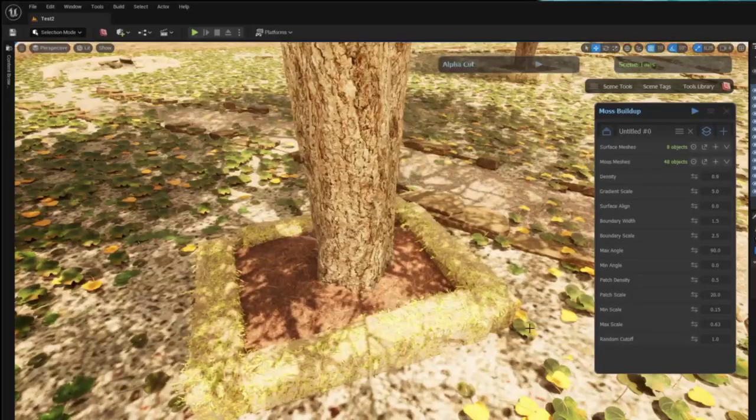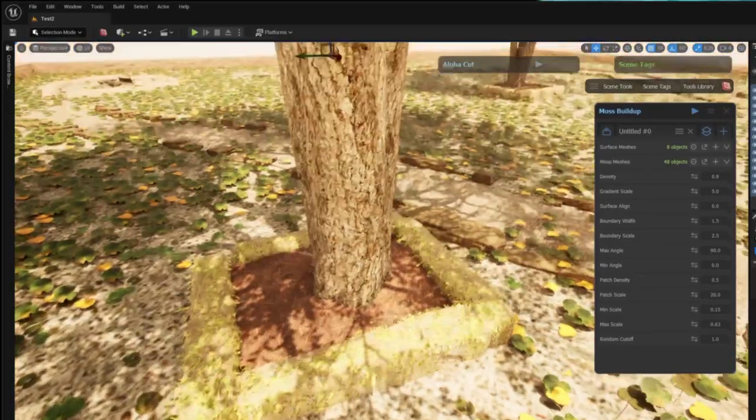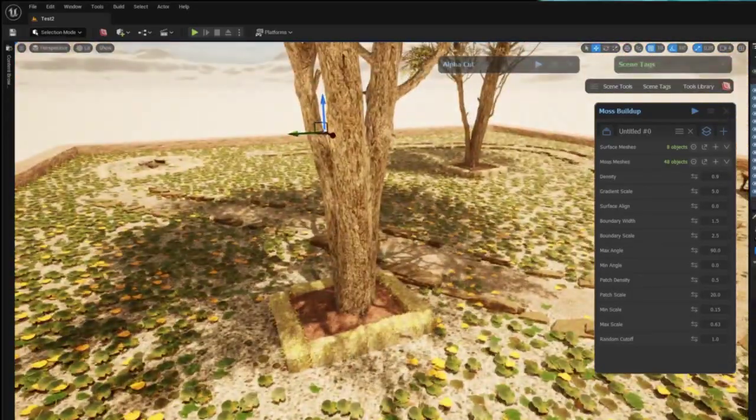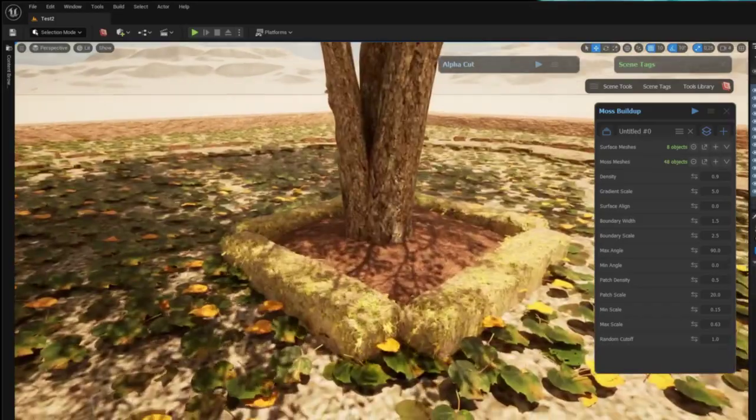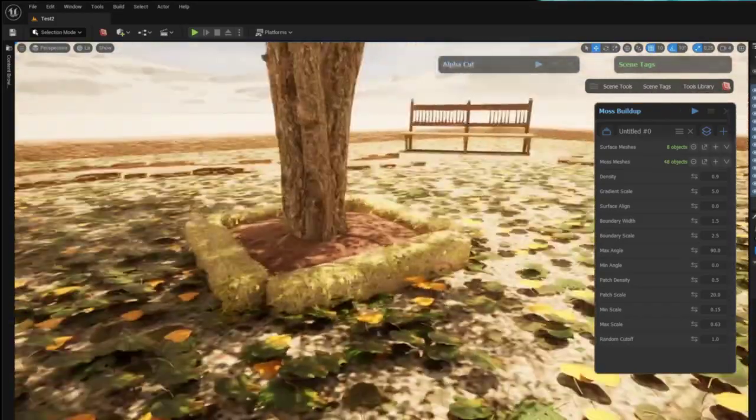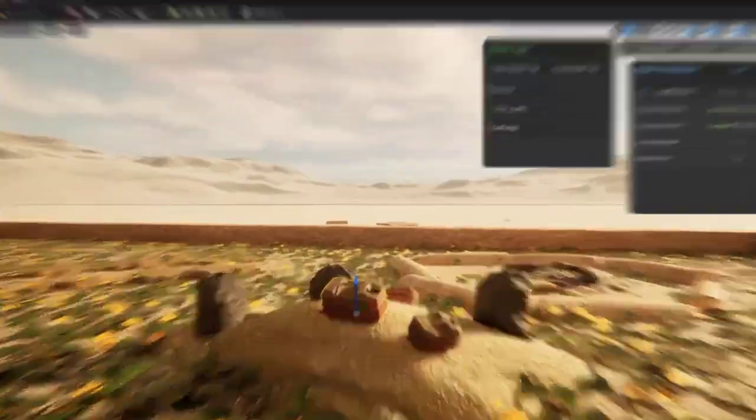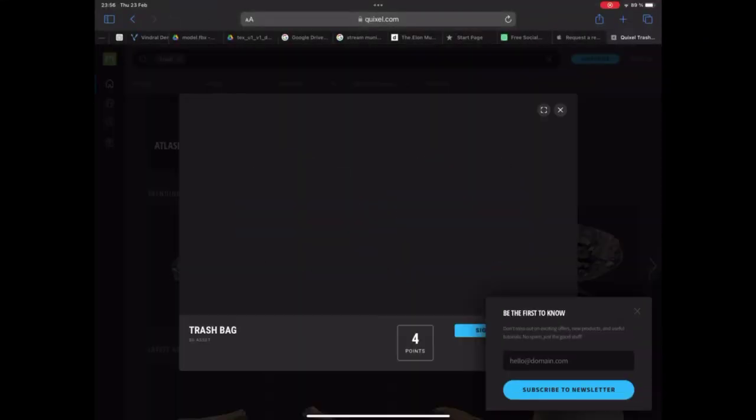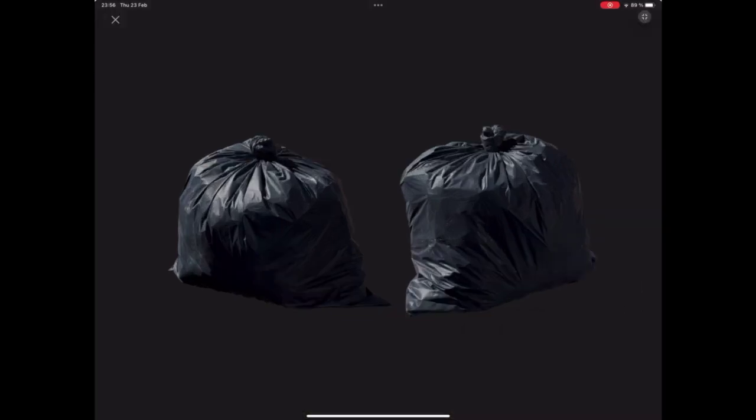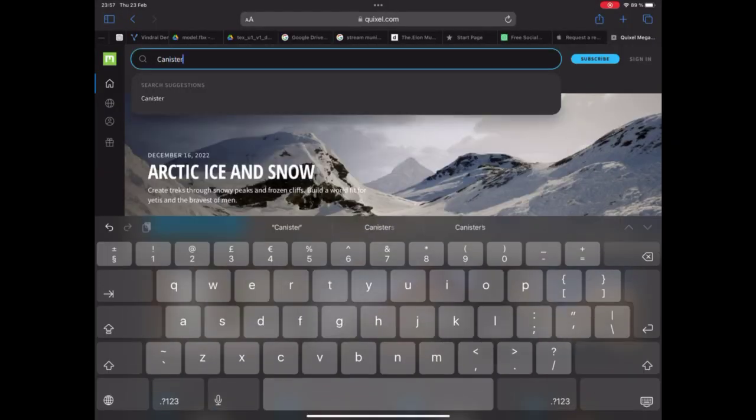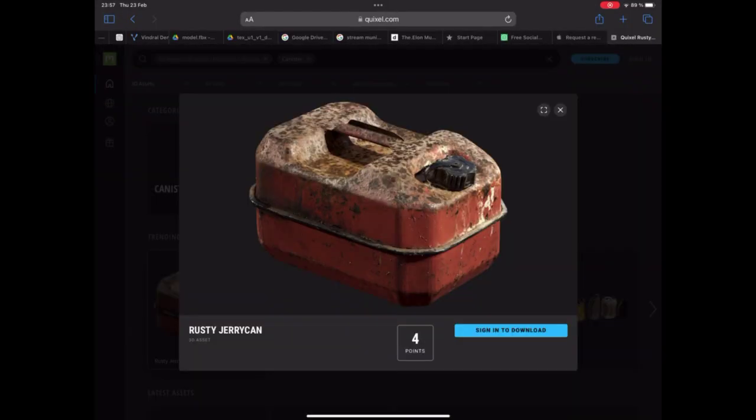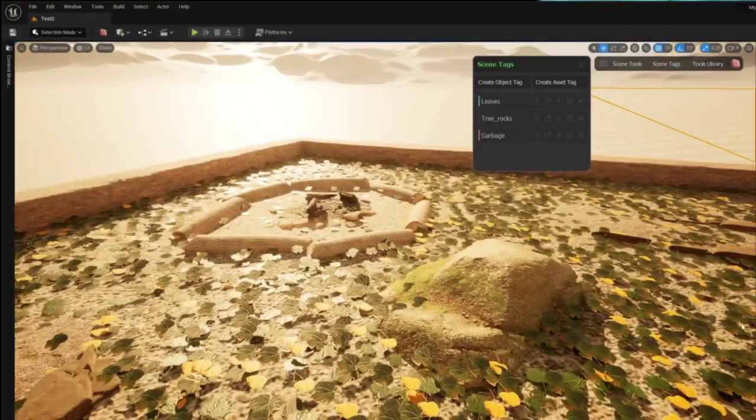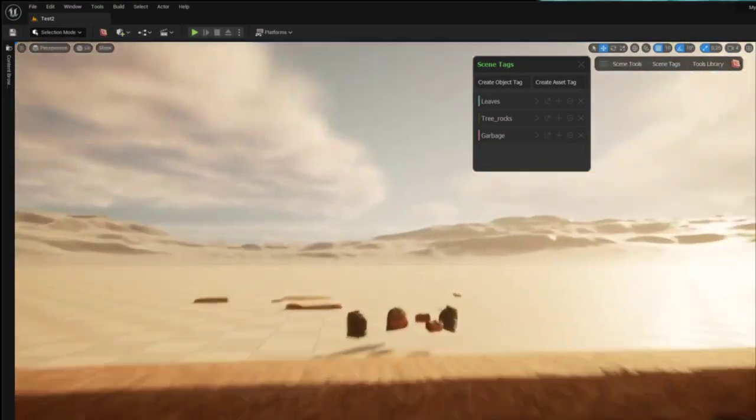So finishing up this scene I want to make it look like an abandoned campsite so I'm going to add some trash into the scene. First I go into Megascans and I've chosen this trash bag and this canister which I want to scatter on an uneven surface.